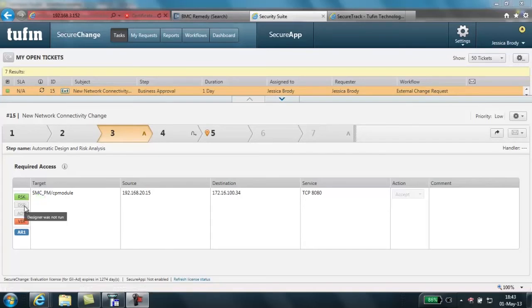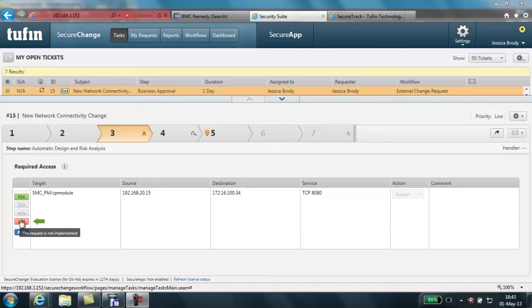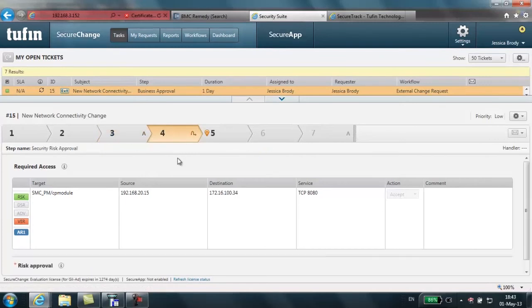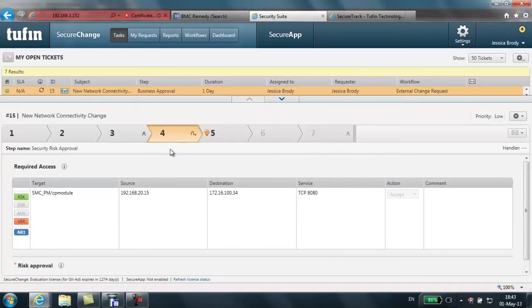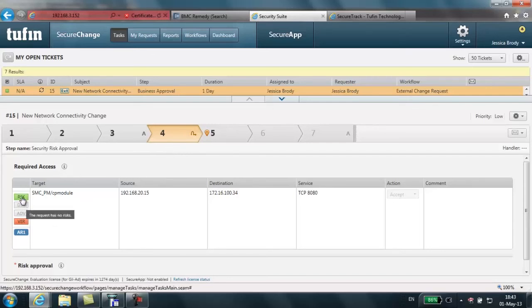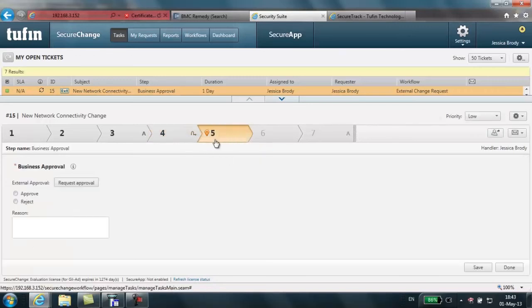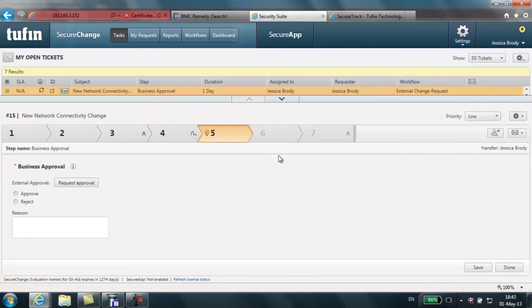Finally, verification is performed to determine if the requested change is even necessary. If the connectivity already exists, then the ticket can be closed. In the verification indication here, we clearly see that the request has not been implemented. The next step in our process is a dynamically assigned step. In this case, since there was no risk associated with this particular access request, we've skipped this step and gone automatically to step 5, which is our business approval step.